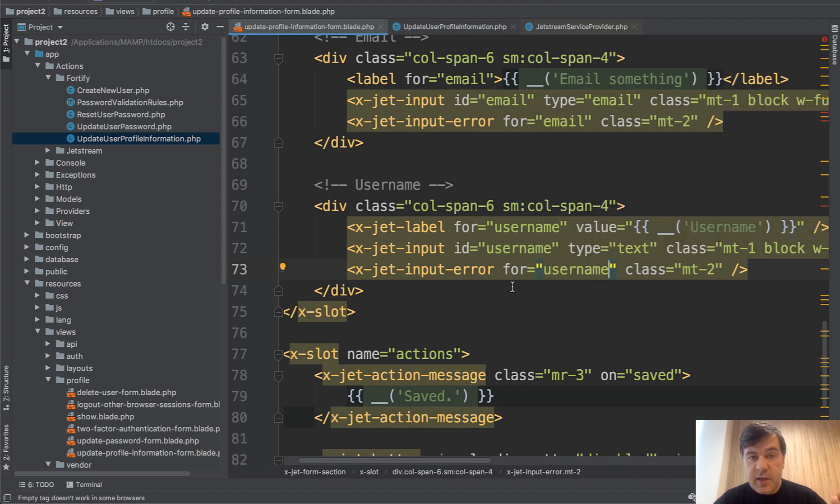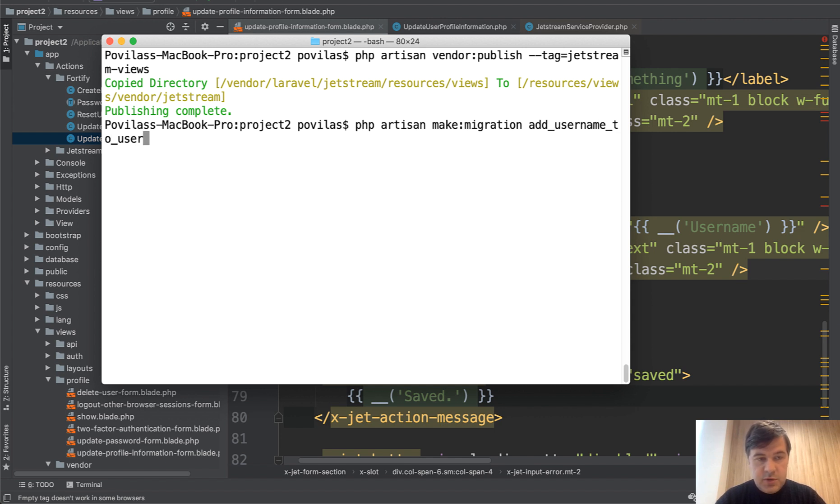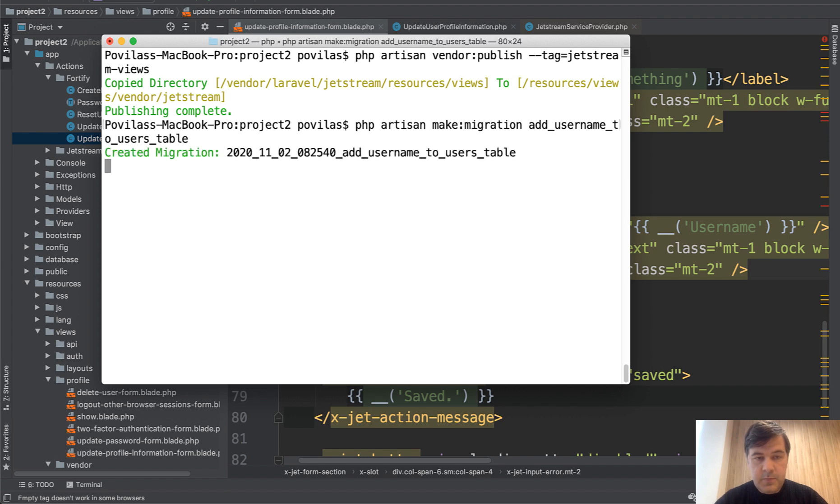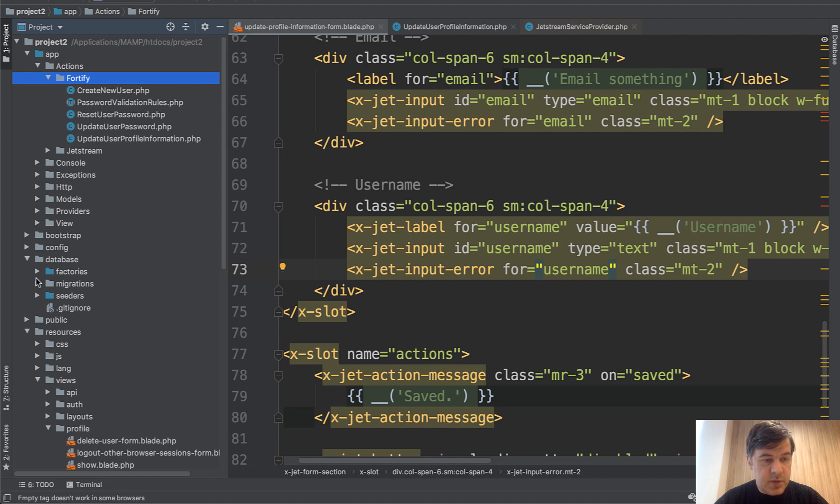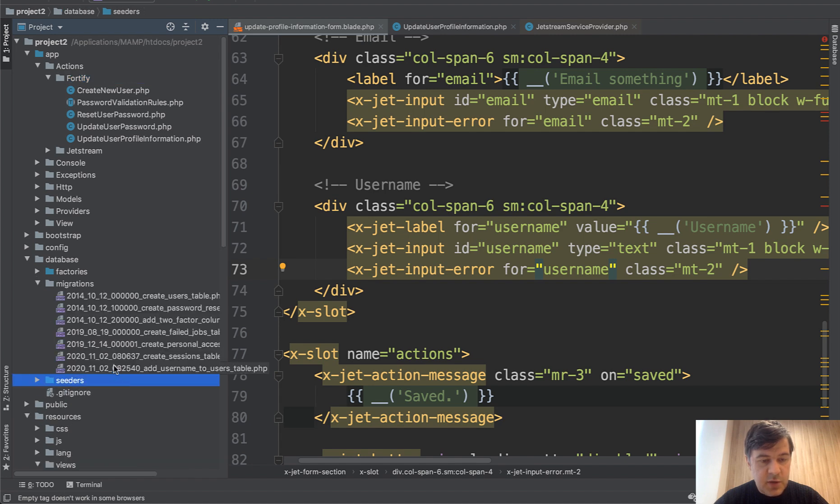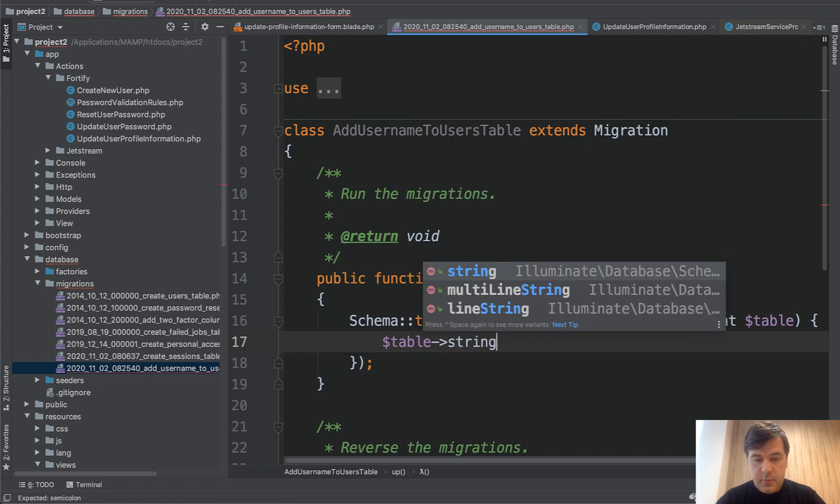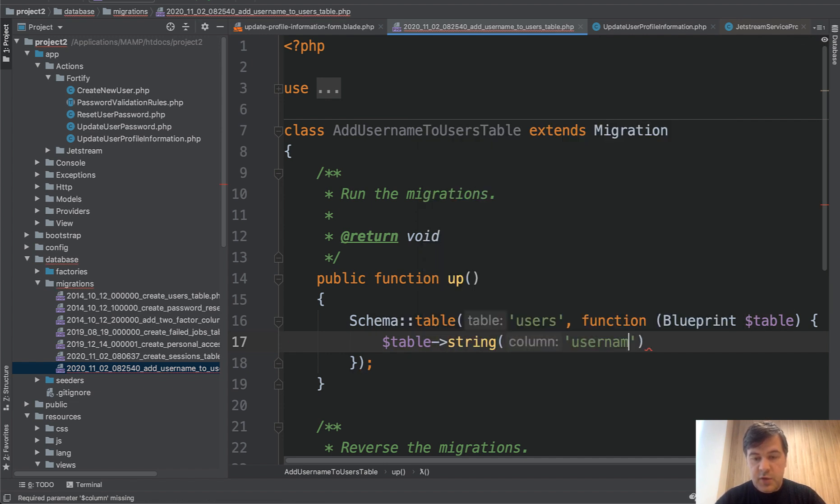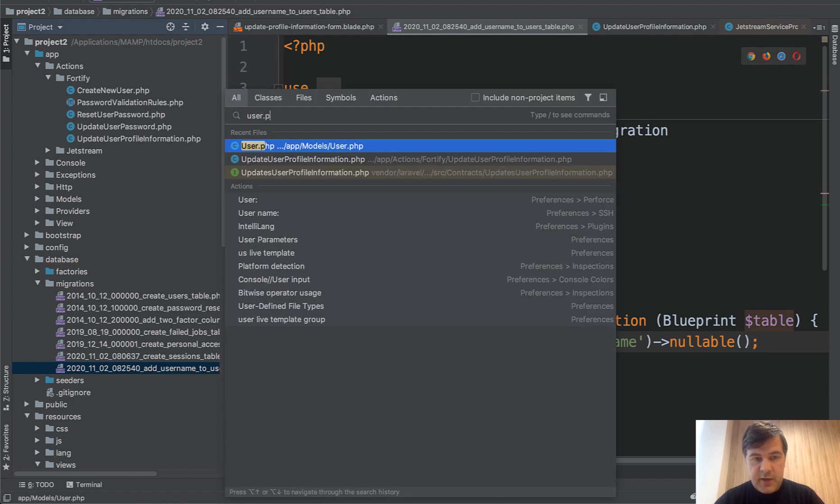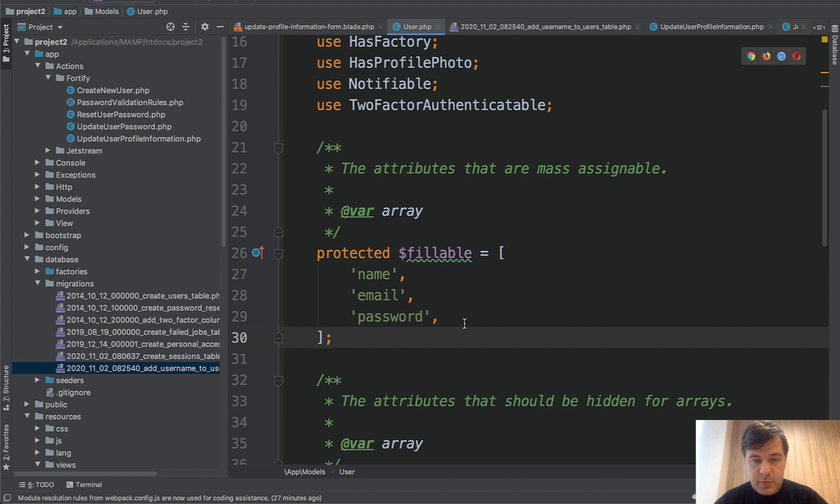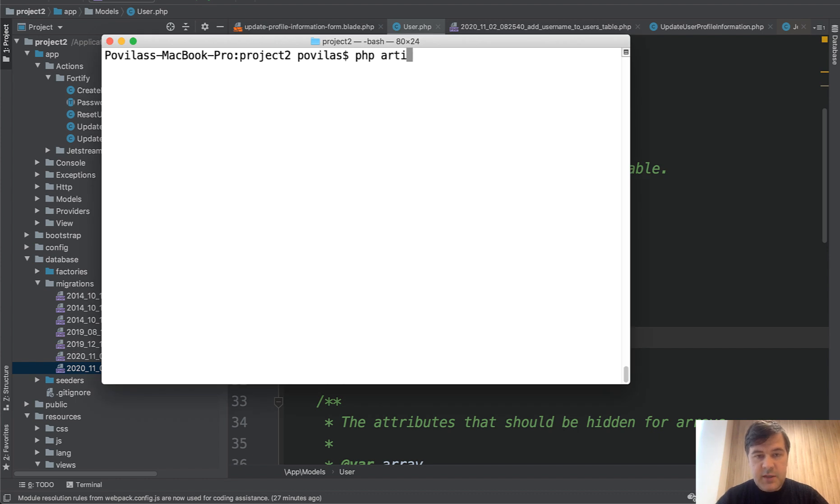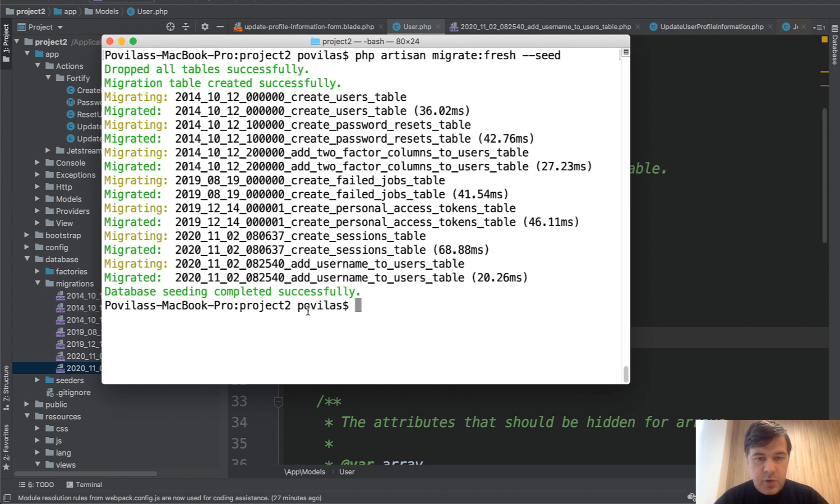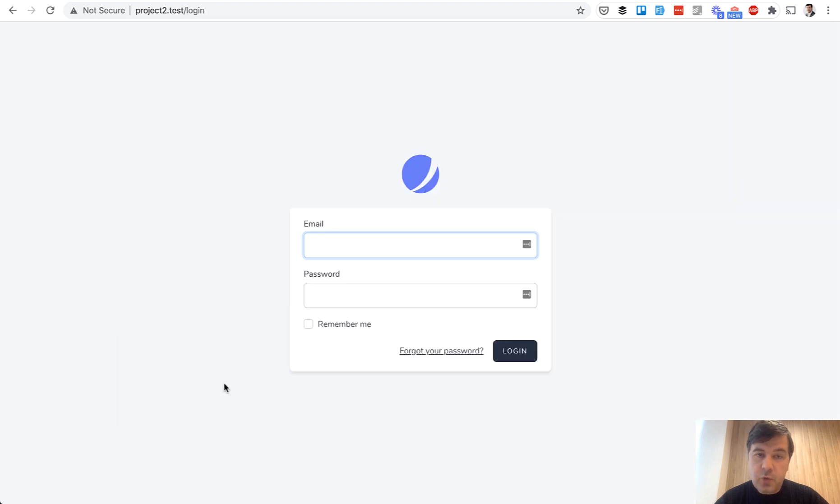Now we need to actually add that username to the database. This is not Jetstream specific. So we do php artisan make:migration add_username_to_users_table. And in our migration database, migrations, add_username, table->string('username')->nullable(). And in the user model, we need to add that as fillable. This is the default user model and we add the username here and let's migrate the data. I will re-migrate everything because I have some other project here, so our new migration is present. We add username to users table.